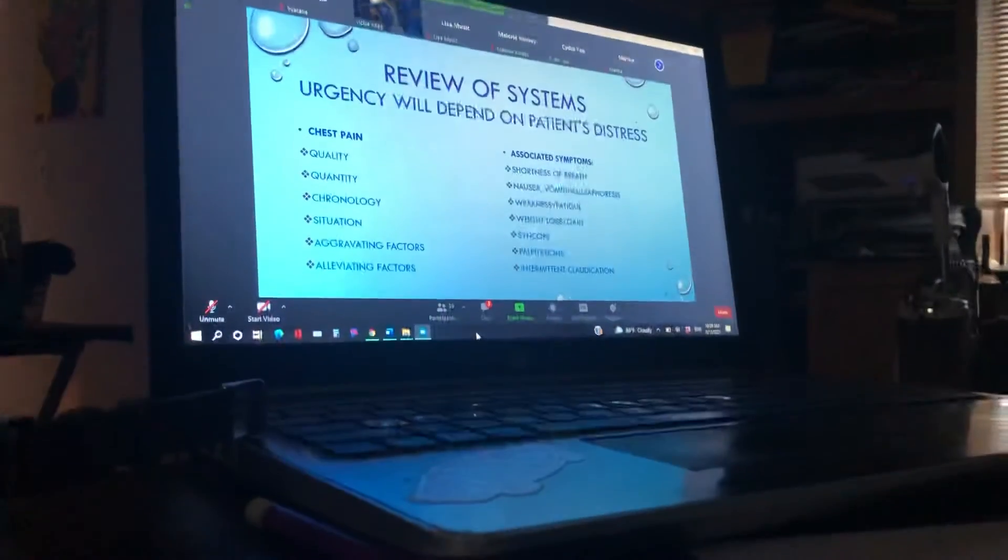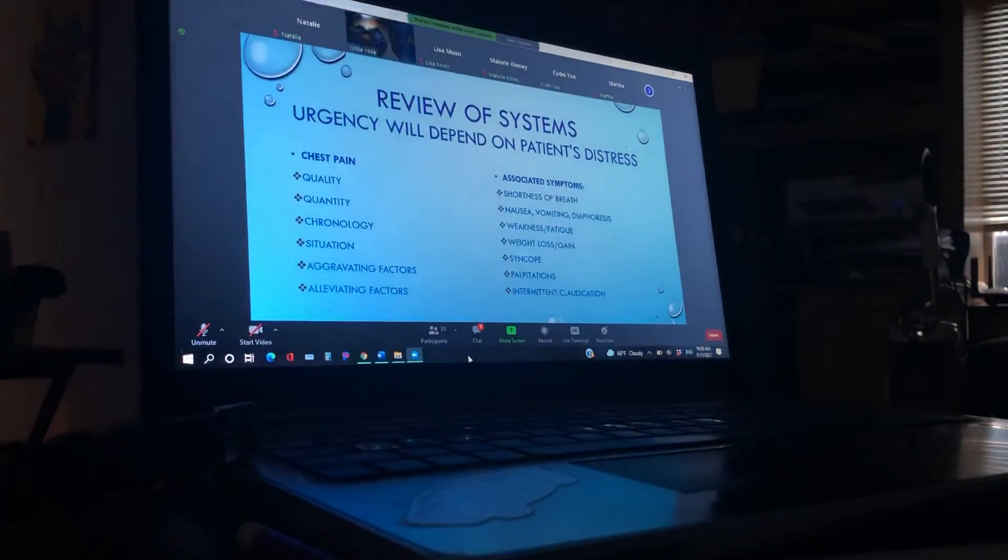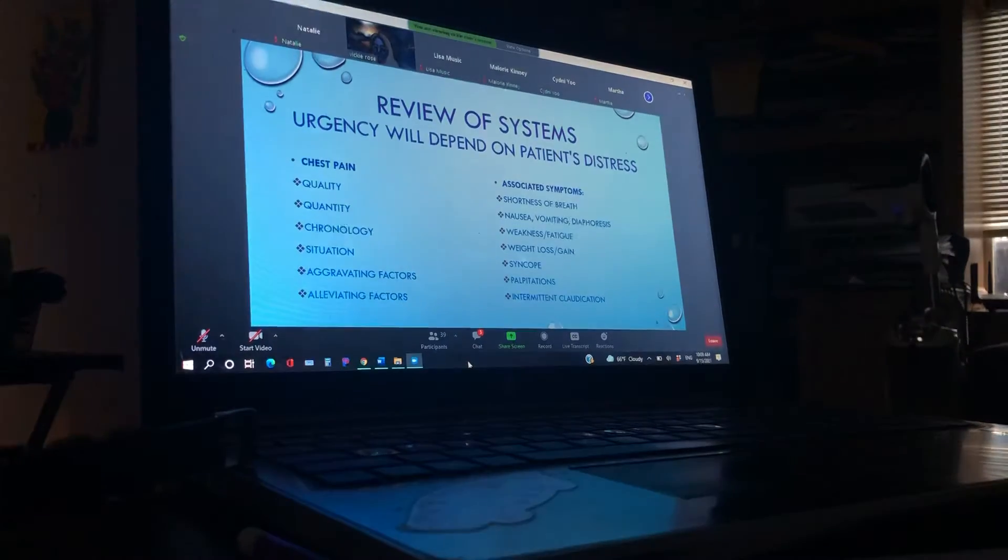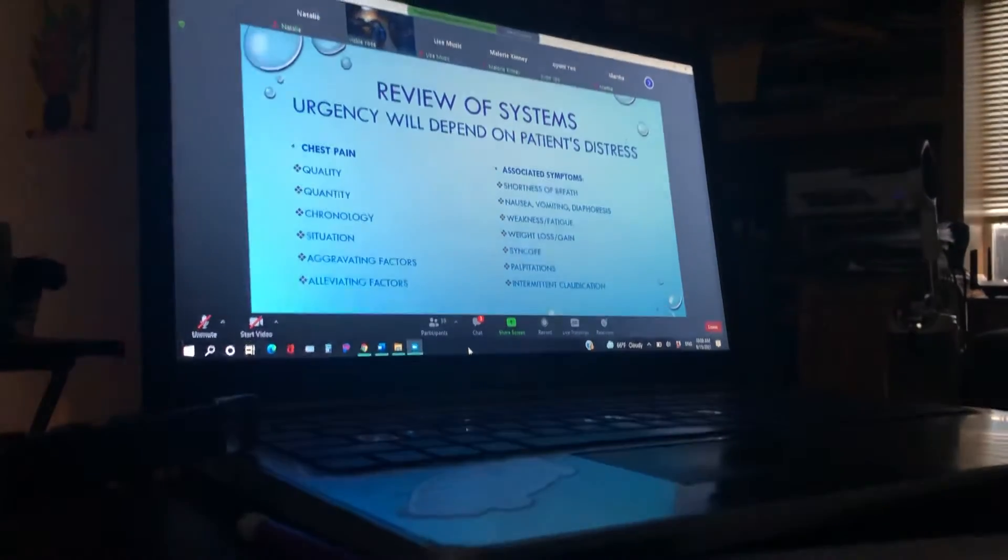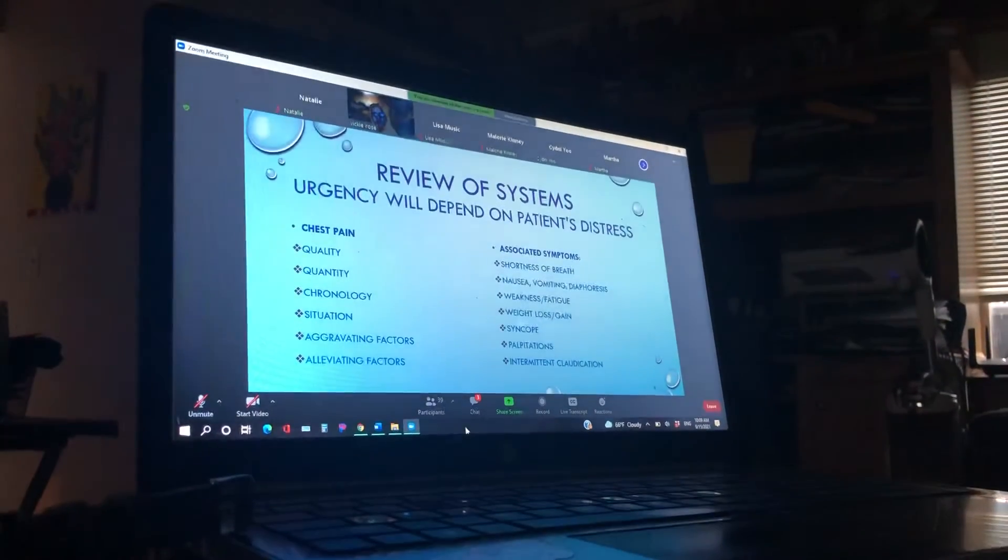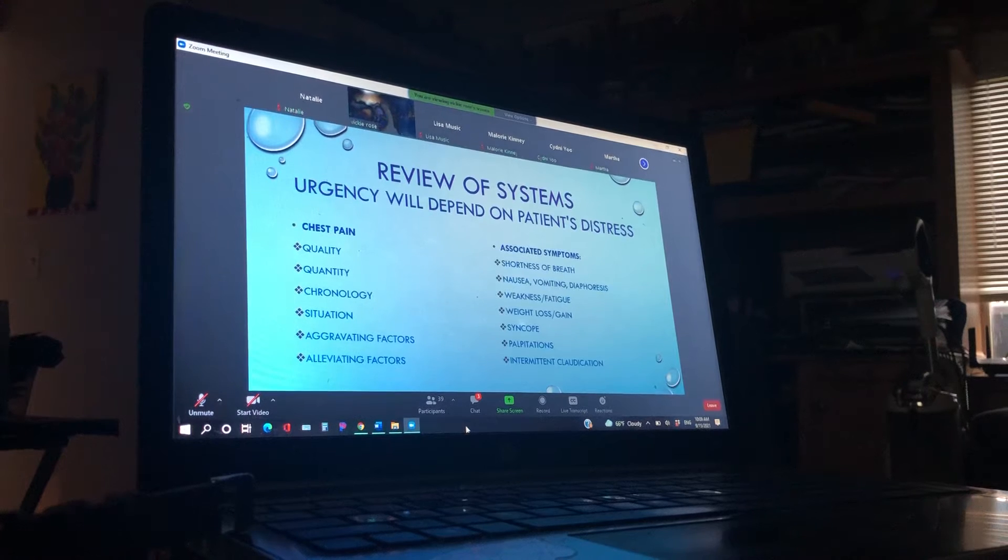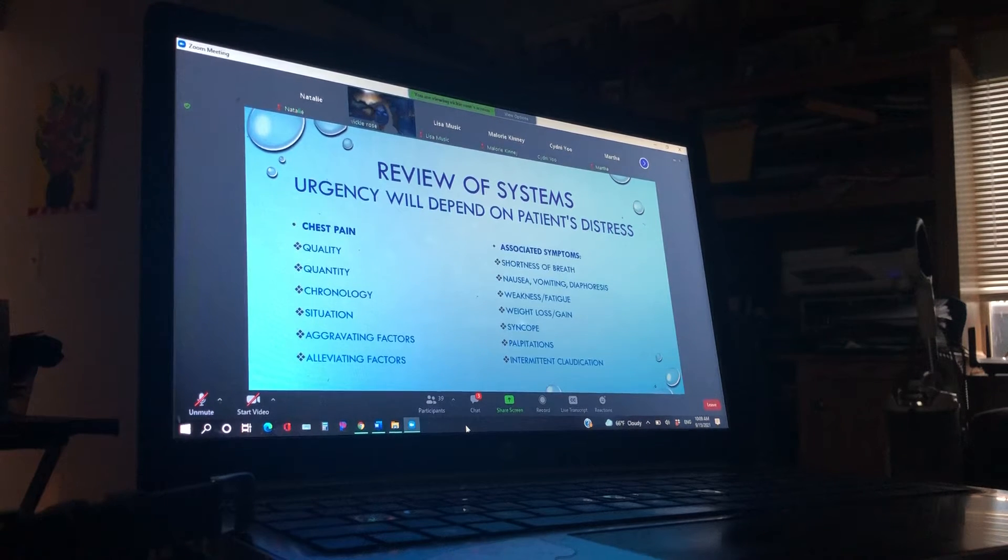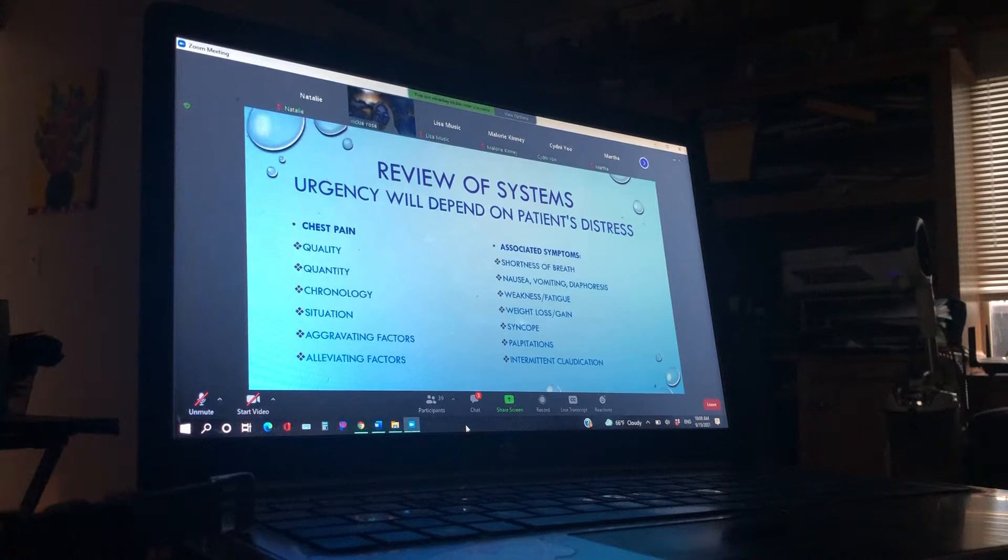Some of the ACLS videos, as we play the rest of those, you'll see them having these symptoms when they're having their heart attacks or problems. Have they had a weight loss or gain, significant weight loss or gain recently? Are they having syncope or palpitations? And what about the intermittent claudication?